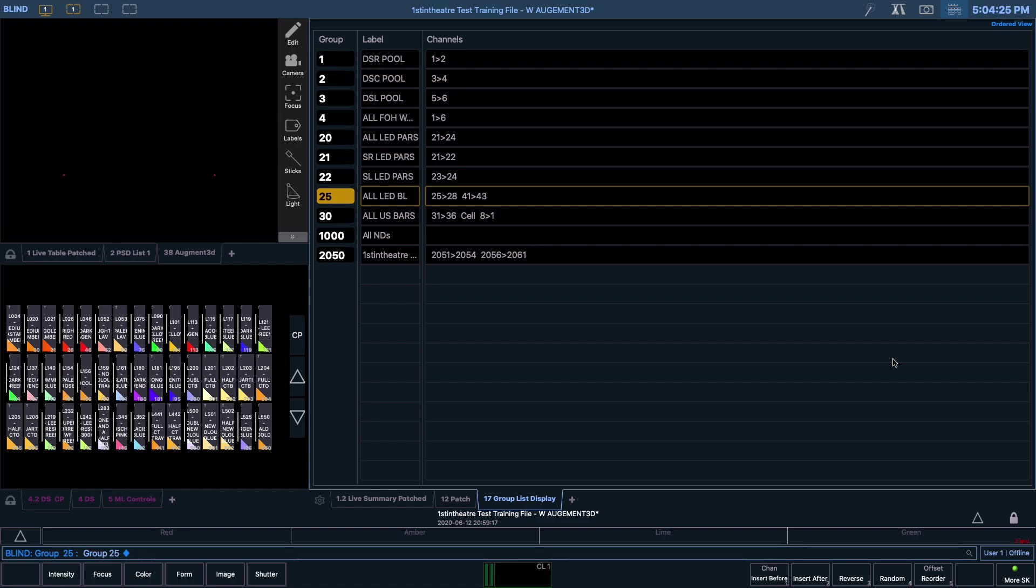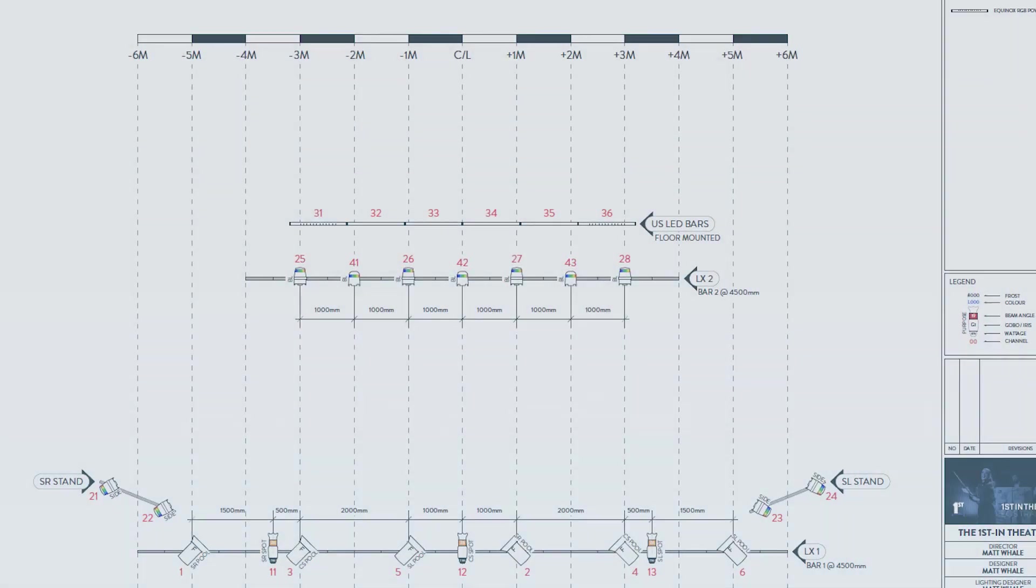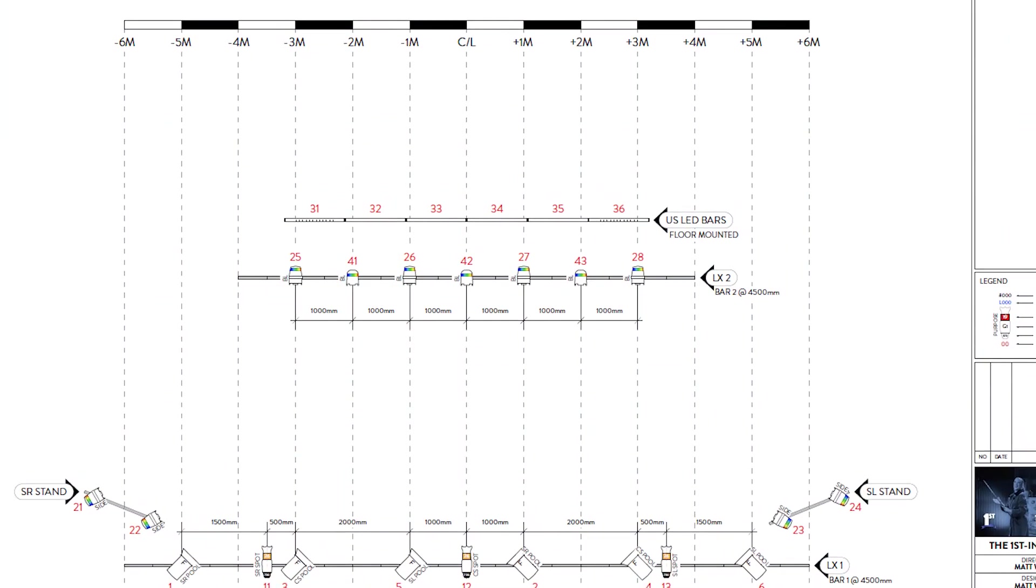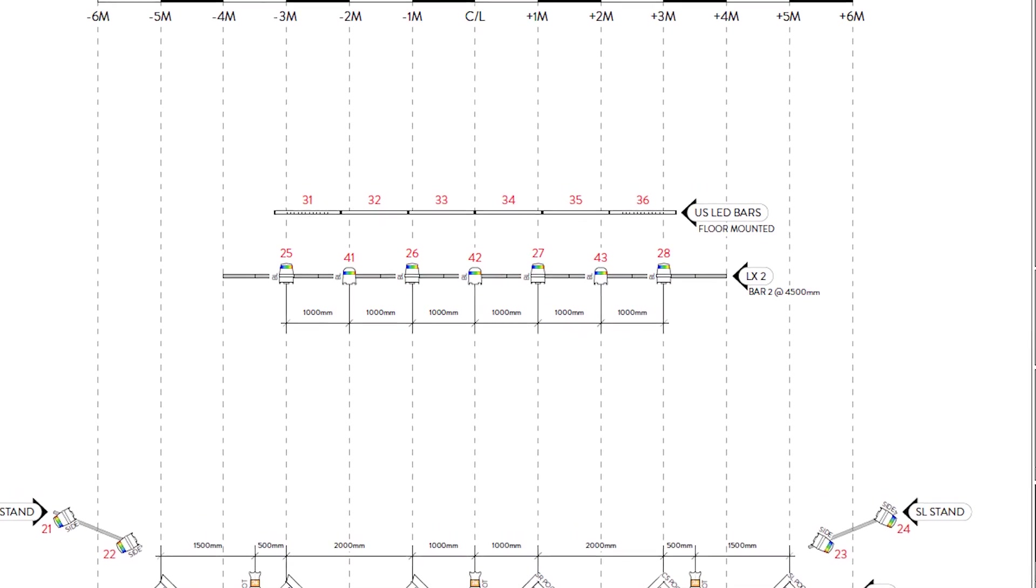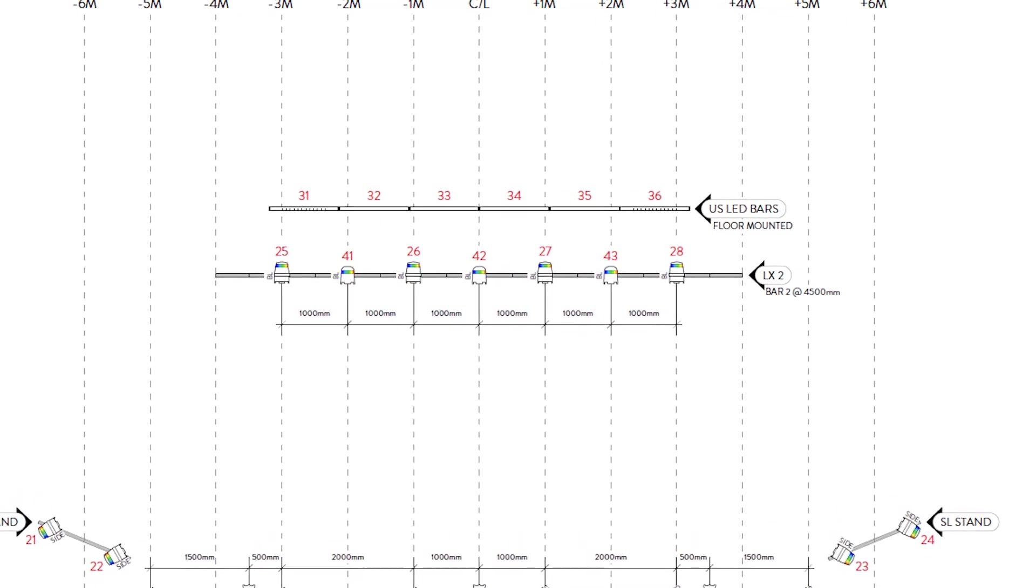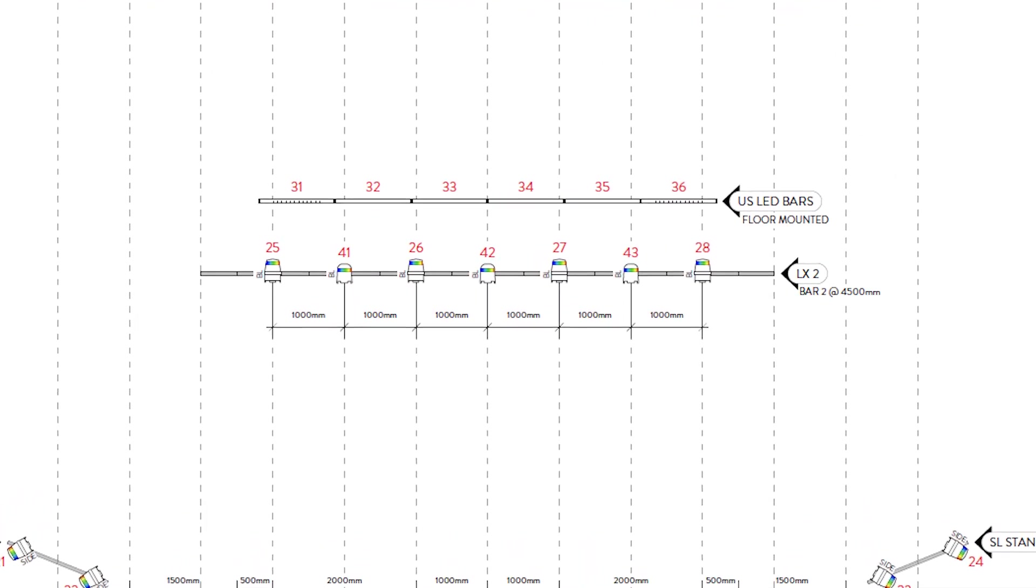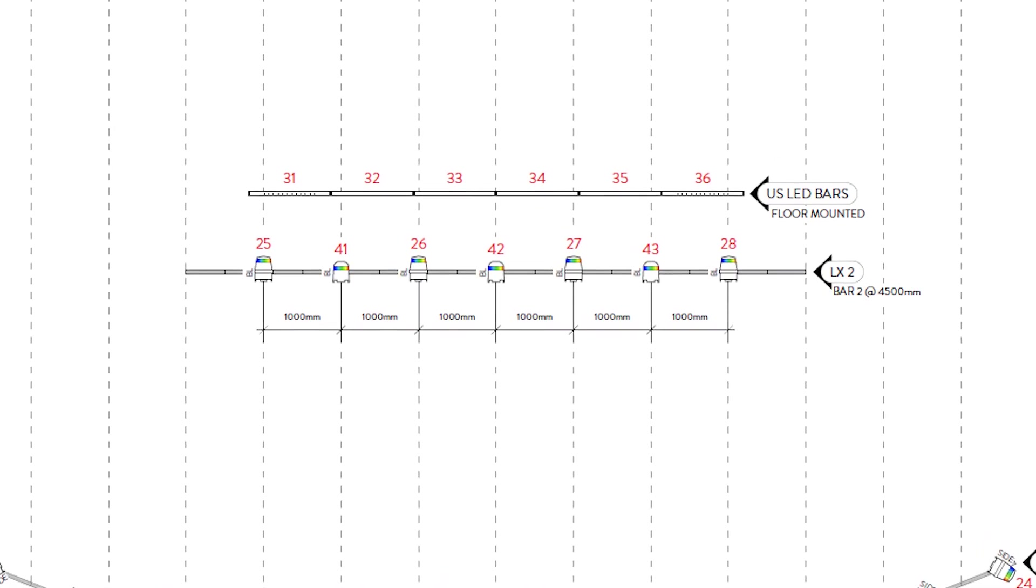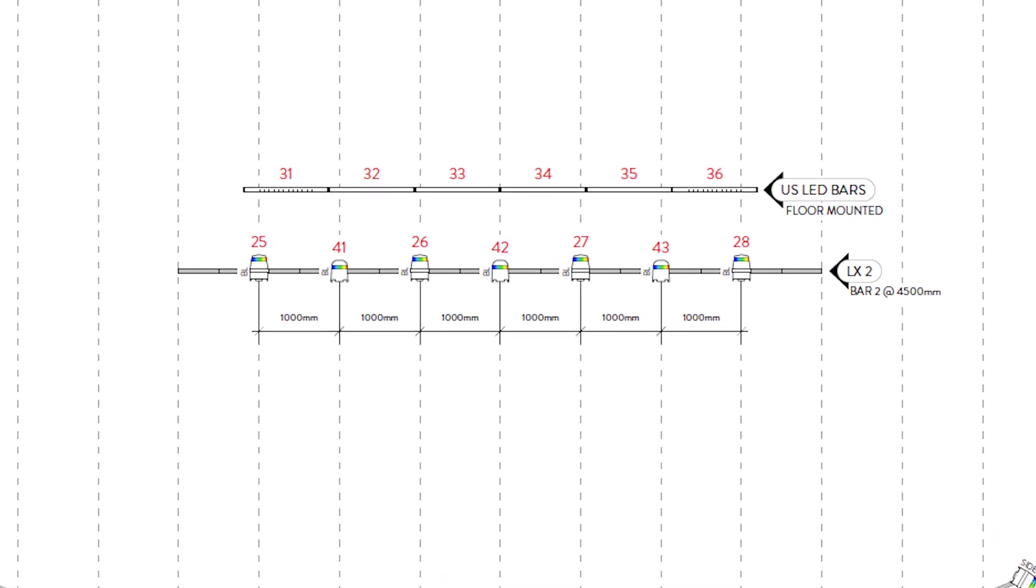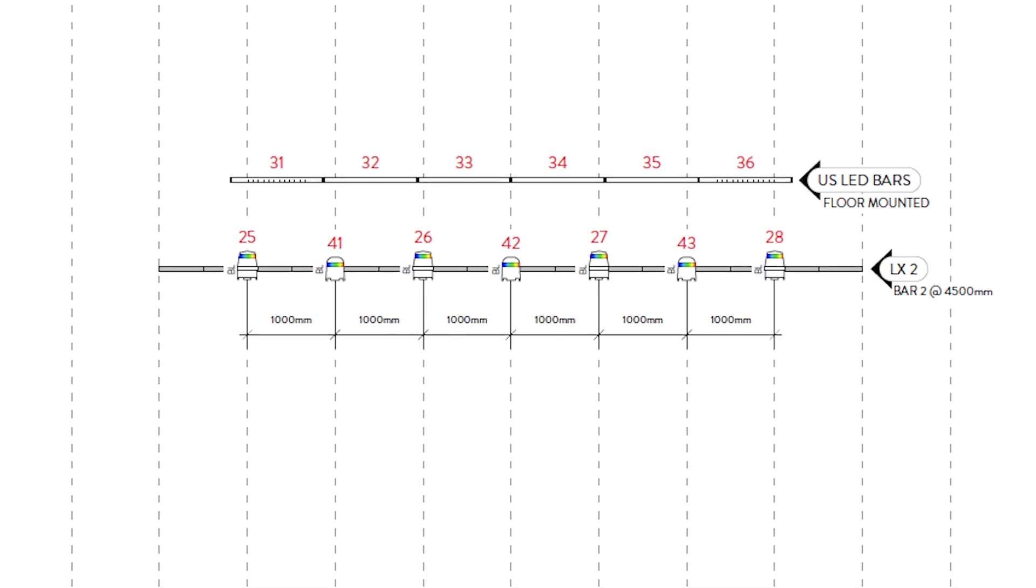We can now type in the new channel order that we would like to see for this group. Looking at LX2 on the lighting plan, we can see that if we want to go along the lanterns from left to right, we would need to follow the order 25, 41, 26, 42, 27, 43, and 28.